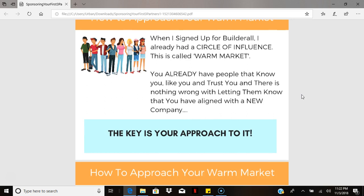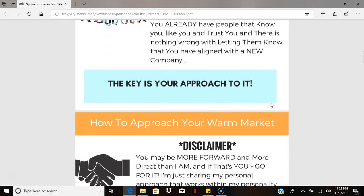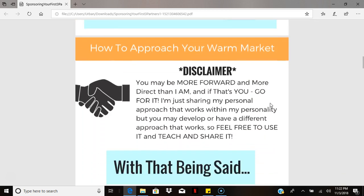When you approach your warm market, it always depends on you and the relationship you have with your friends, family, and associates. You can approach them in several different ways. You can present or tell them about your new partnership, or you can send them to a funnel, or send them a link via social media, text message, or however you choose to share this with them. The key is in the approach and how you do it.